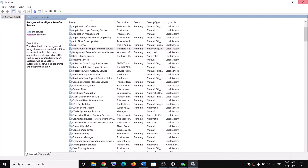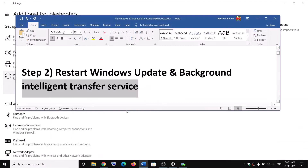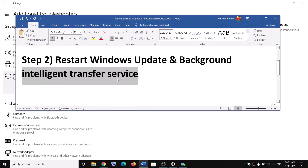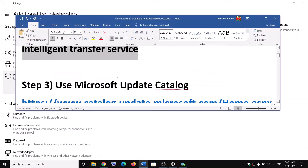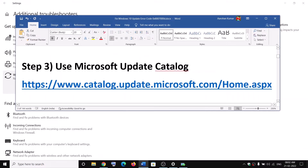Now once done, try to update your Windows once again. But if you are still receiving the error message, then use the Microsoft Update Catalog.